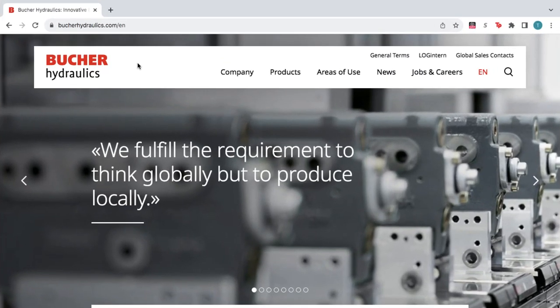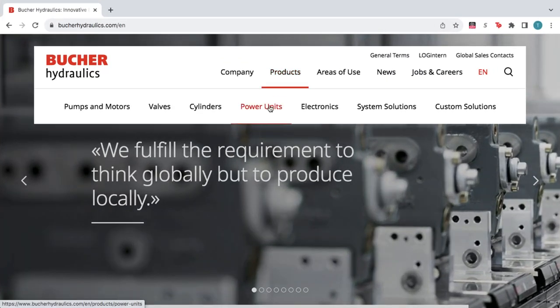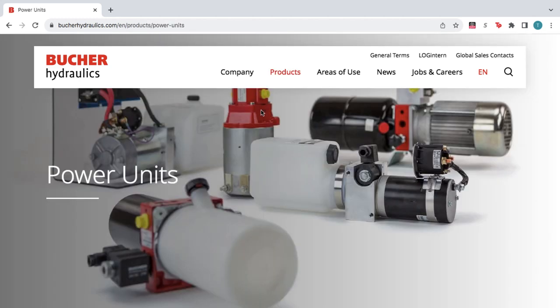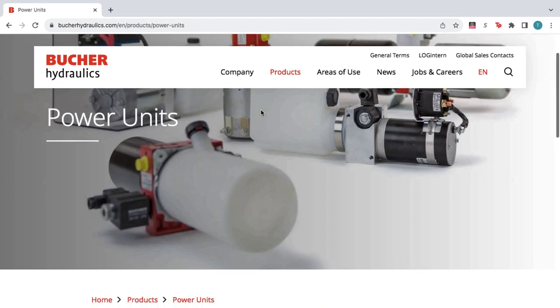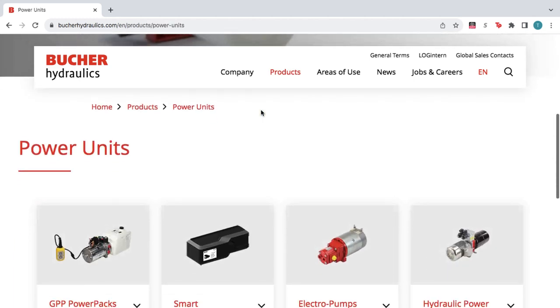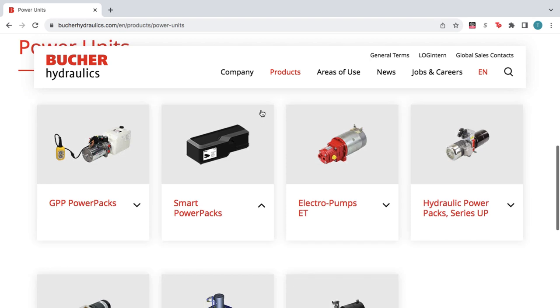From the home page, hover over Products and click Power Units. For this example, we'll select GPP Power Packs.